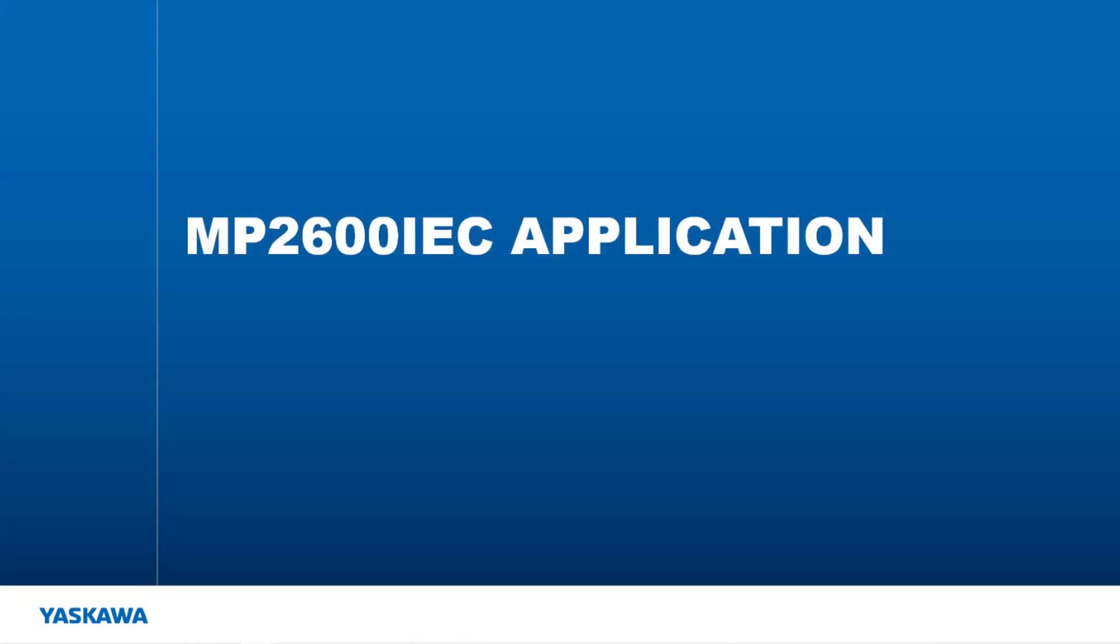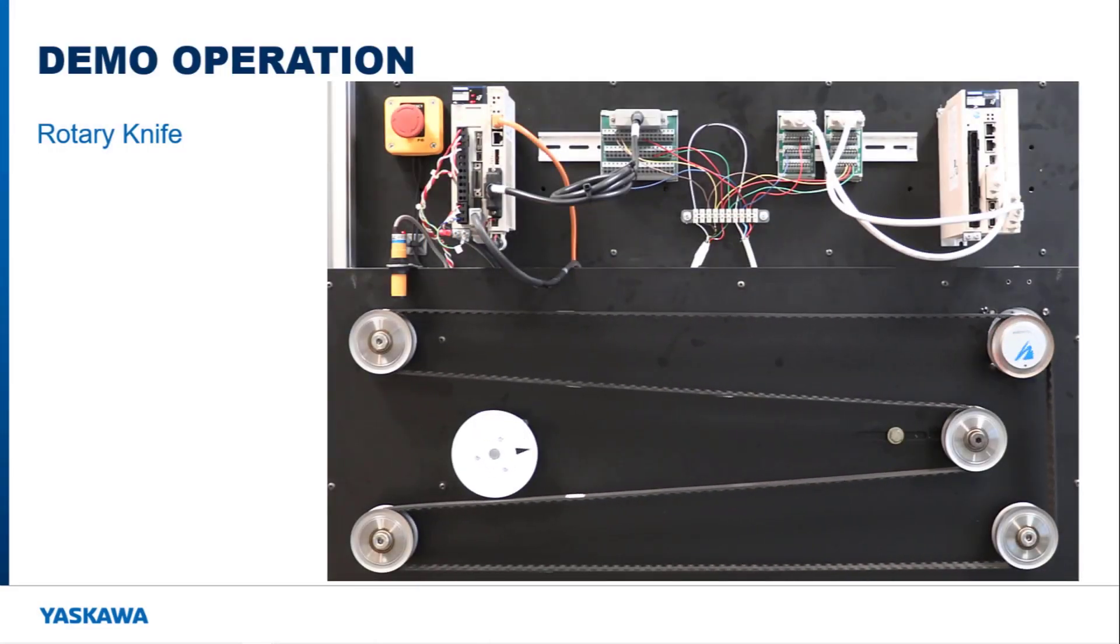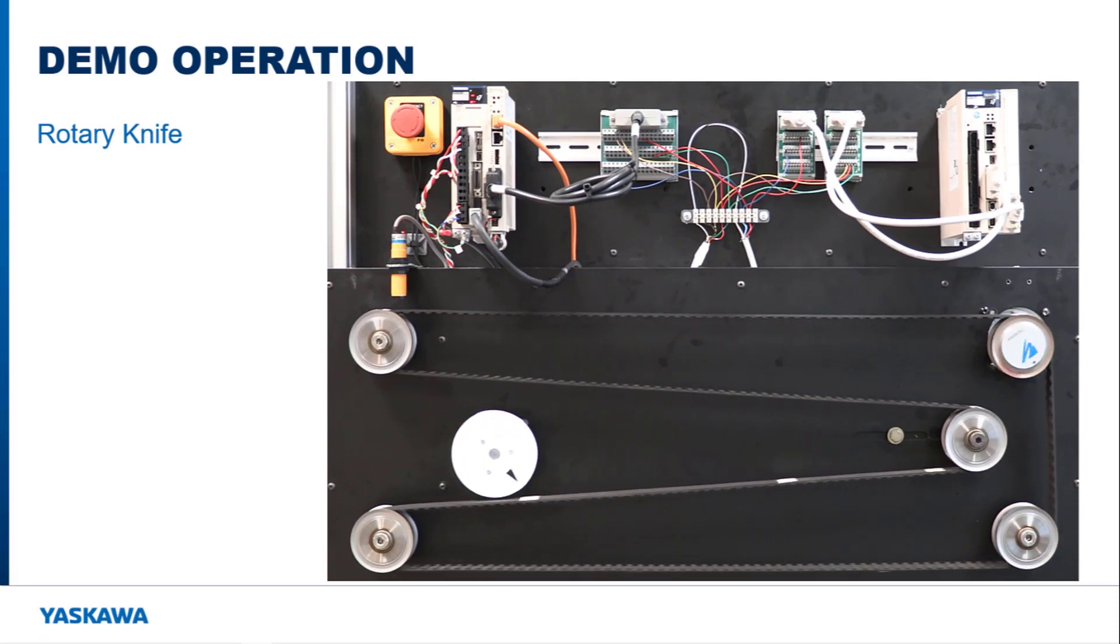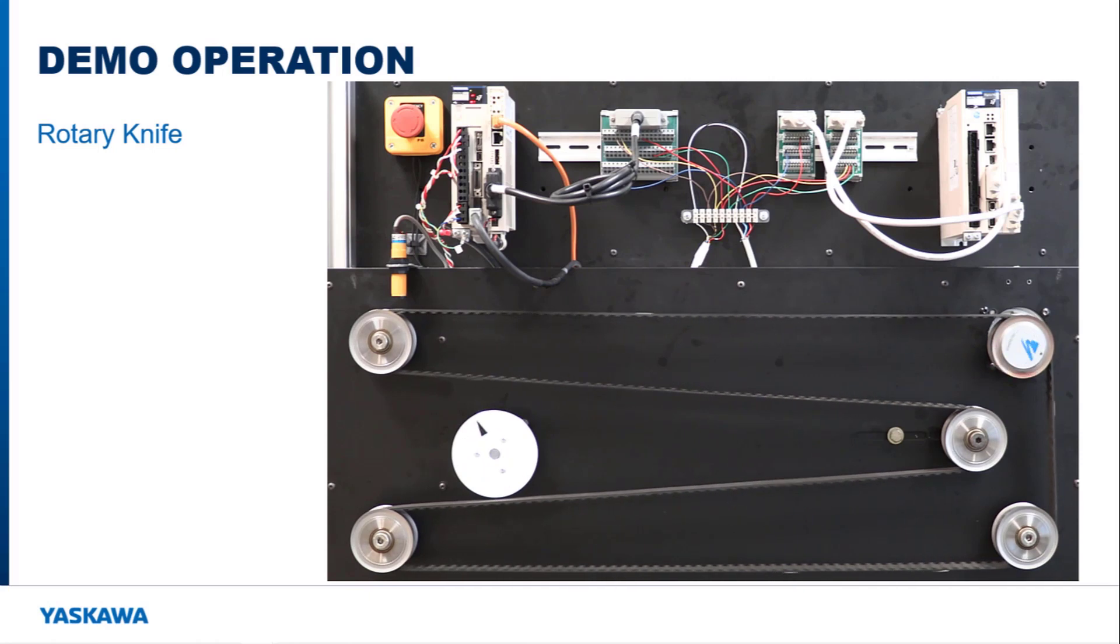Using a dual feedback example, I will show what is required to convert from an MP2600 IEC to a Sigma-7S IEC controller. The dual feedback example application I am using is a rotary knife. Here is a demo that is used to simulate the operation.